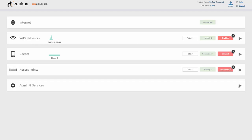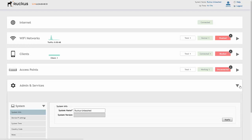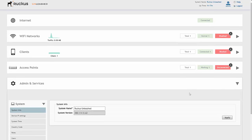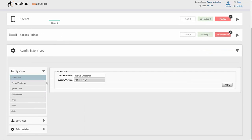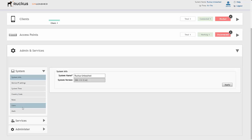We can also look at admin and services. Under the system section we can look at device IP settings, system time, country code, roles, users, and mesh.